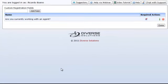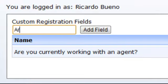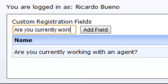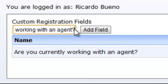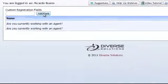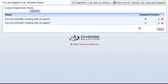Just click on the Edit Custom Registration Fields button and it'll bring you to another page. One sample field is: are you currently working with another agent? Simply select that as a required field, hit Done, and you're all set. To add a new custom registration field, just type in your question, hit Add Field, and that field will automatically be added.